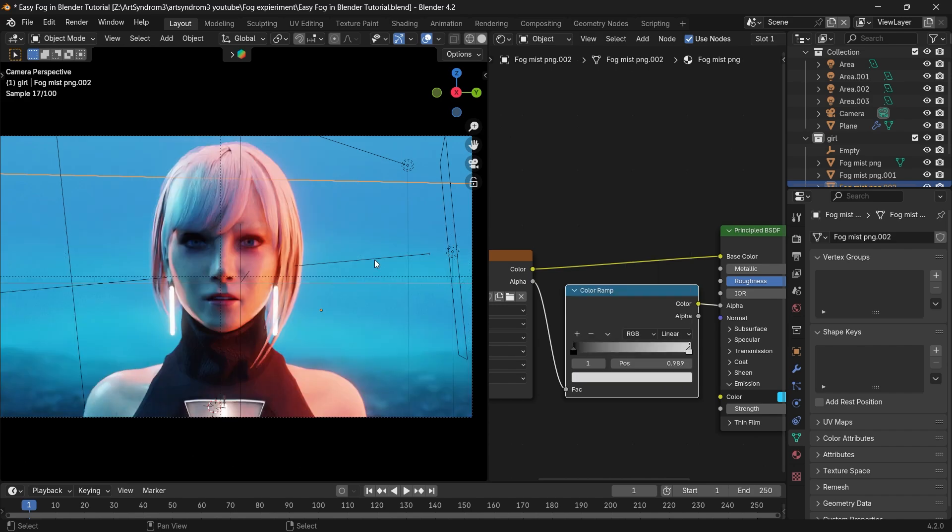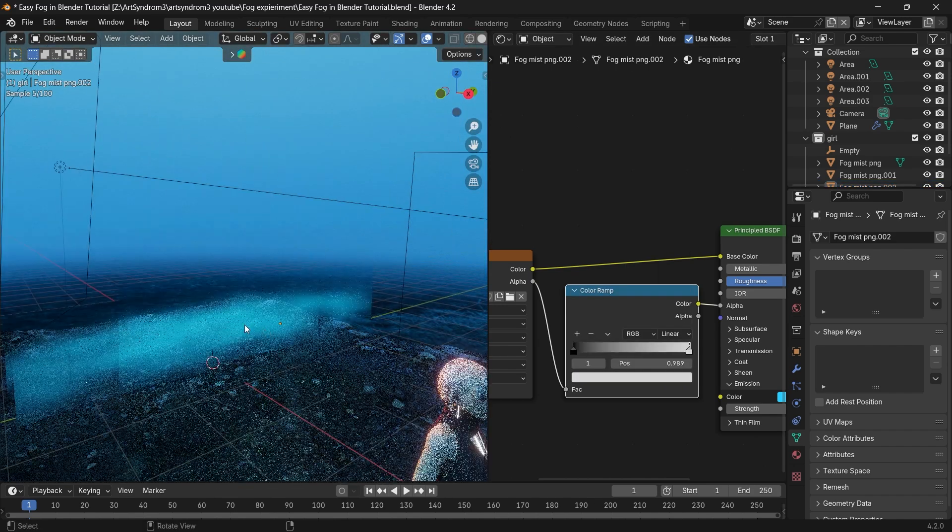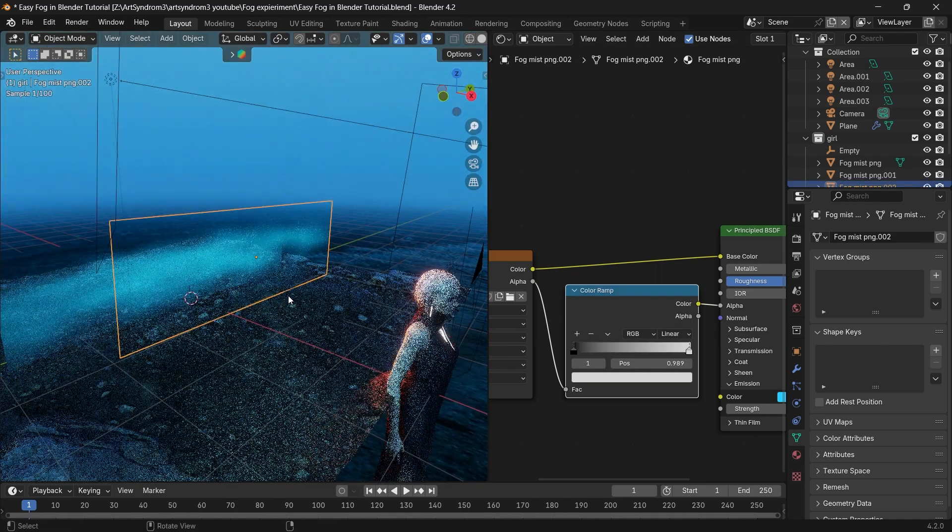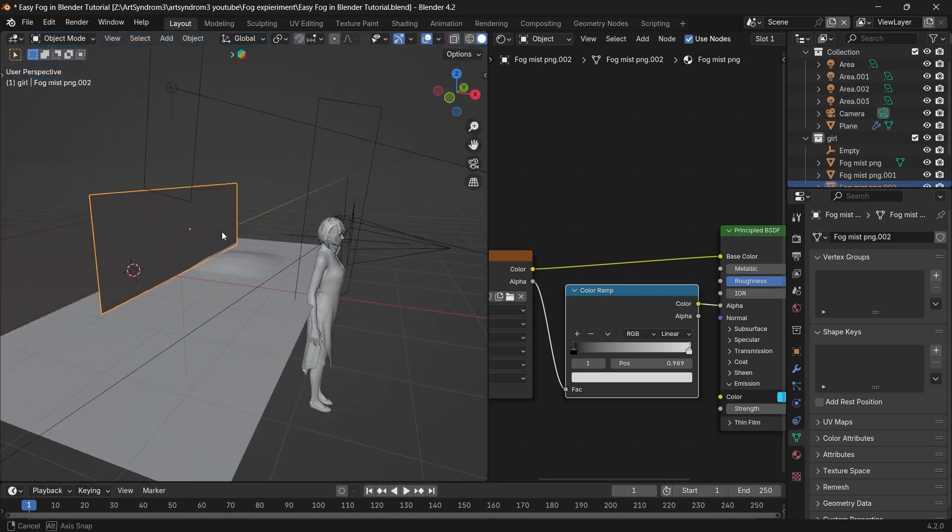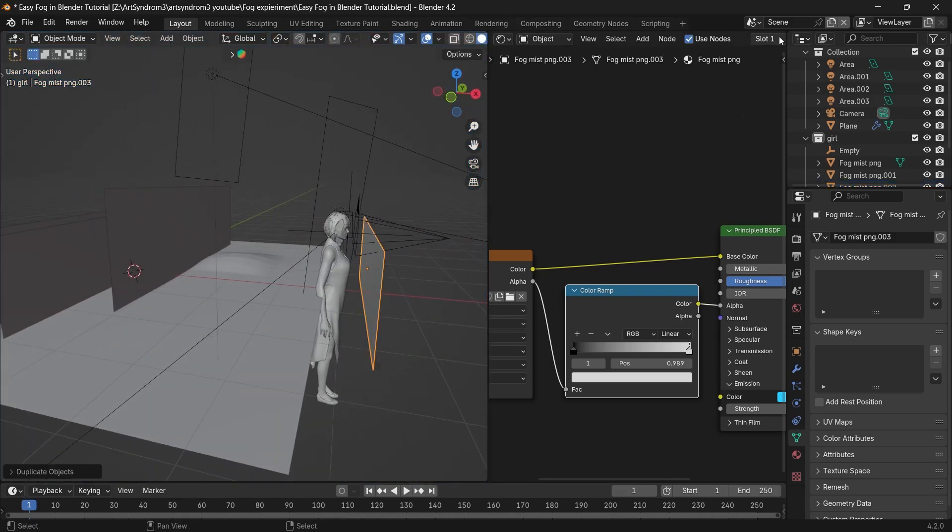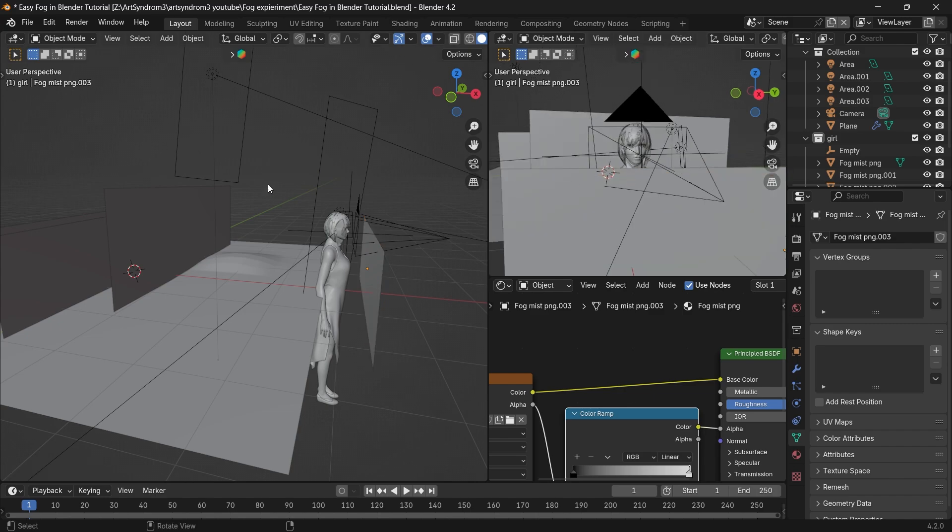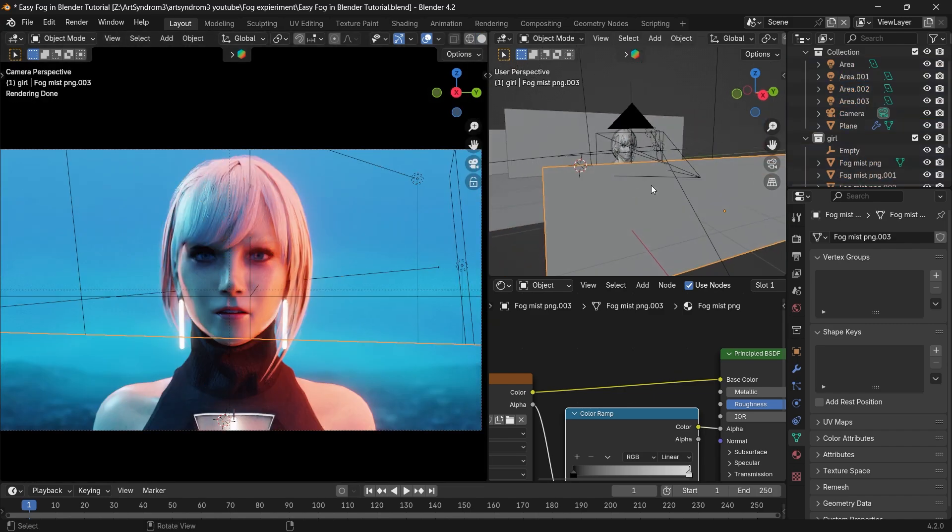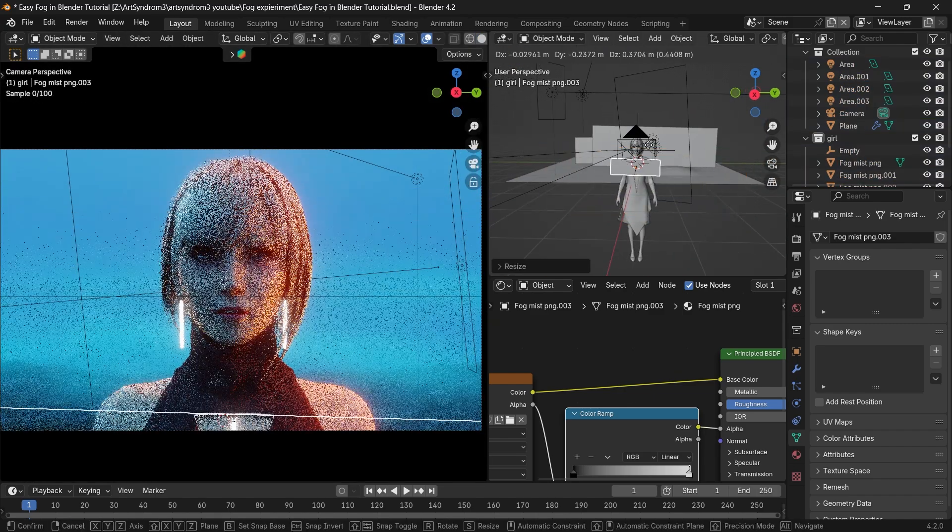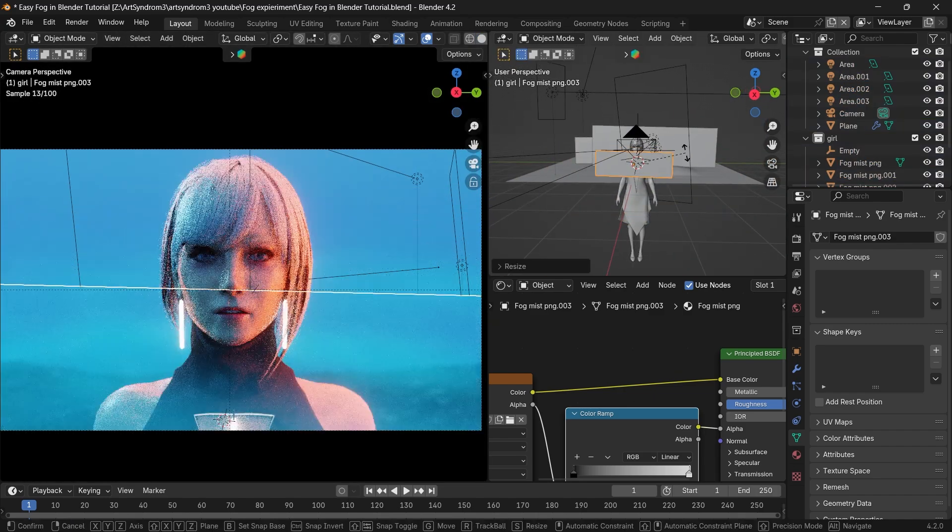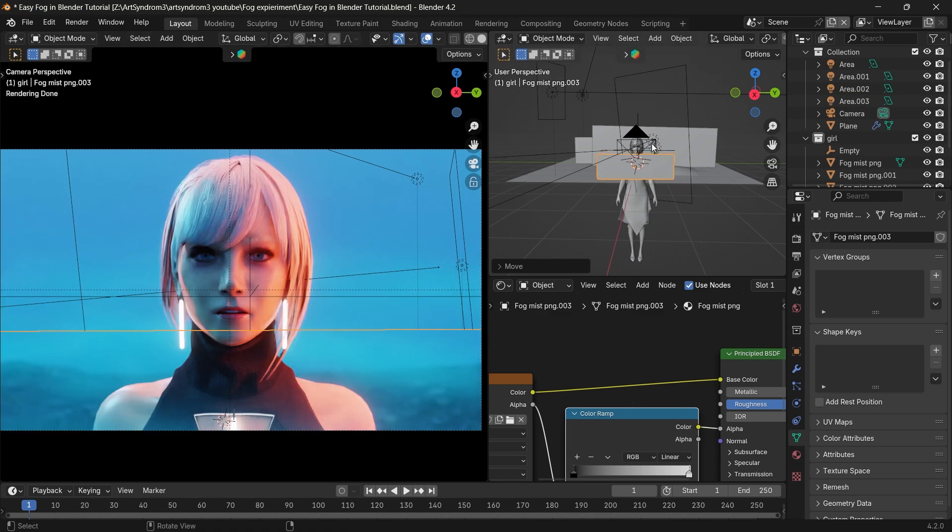Similarly, I'm going to press Shift+T to duplicate the fog image and bring it in front of our character, scaling the fog image down a little bit and adjusting the positioning so it appears in front of the character and in camera as well, helping to add a bit of depth in the composition.